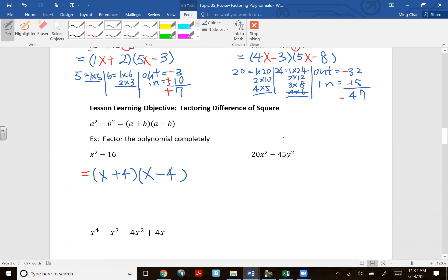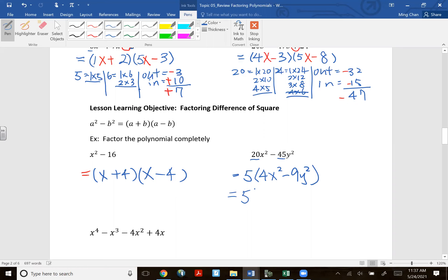For an expression that isn't immediately a difference of squares but has a GCF, factor out the GCF first — in this case, 5 — leaving 4x² − 9y². Now check inside the parentheses: that's a difference of squares. What was 4x² before squaring? 2x. What was 9y² before squaring? 3y. Final answer: 5(2x + 3y)(2x − 3y).